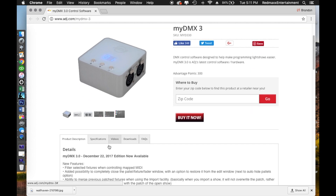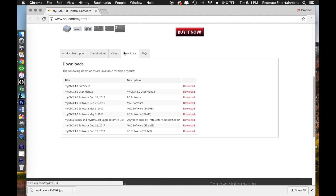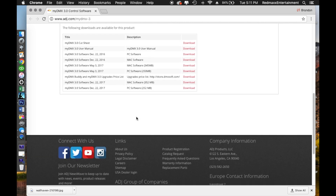Once you get to this page, scroll down. You'll see the product description is highlighted by default. Jump over to the Downloads tab. This will give you a whole bunch of stuff — the user manual, the cut sheet, and a bunch of software release dates. Look for the most current one. We have 2016 at the top and 2017 at the bottom, so the bottom is the most current. Right here you'll see the December 22nd release date.